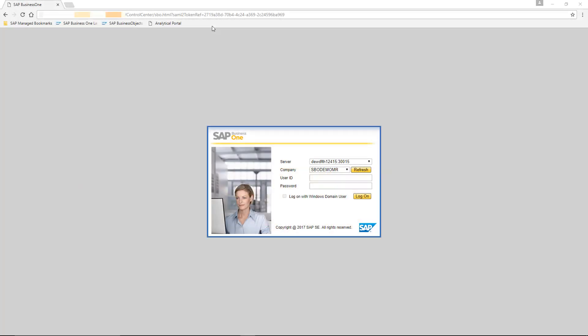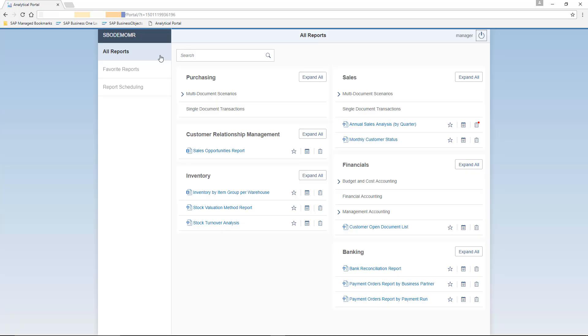In my Google Chrome web browser, I am able to log in to the Analytical Portal as a super user, Jason Butler. To do this, I have selected my relevant server, my company database, and then I enter my username and password. Jason has authorisation to see all Crystal Reports and Excel reports as a super user.